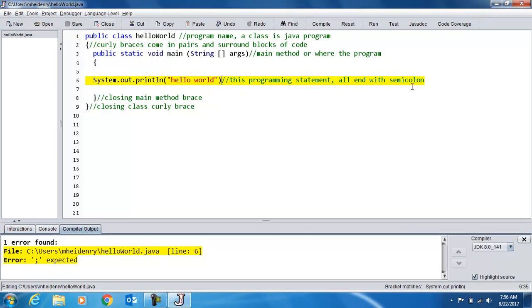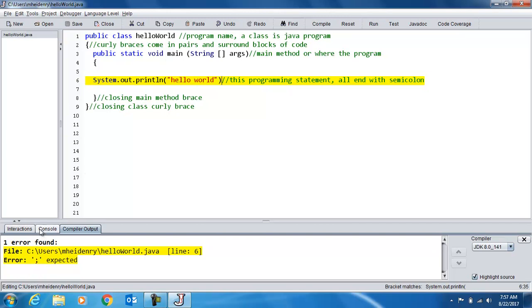And notice, it very clearly highlights that I have an error in this line. And down here it's telling me this is my file path. So in my hello world.java line 6, a semicolon is expected. They're not always that straightforward, but it can be very helpful in debugging your program.